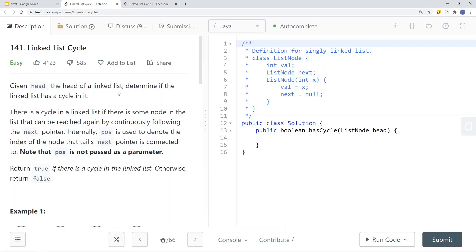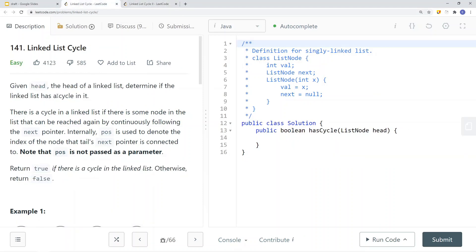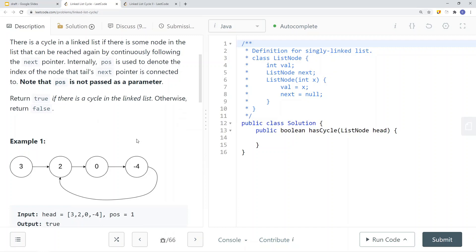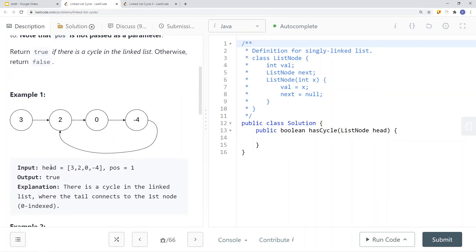In this video we're going to take a look at a LeetCode problem called Linked List Cycle number one, as well as Linked List Cycle number two. The first question asks us to check to see if a linked list has a cycle. To determine if a linked list has a cycle, we just see if the tail node is pointing to any node in the linked list. Here you can see an example where the tail node is pointing to the zeroth index node, so we return true because this is a cycle.